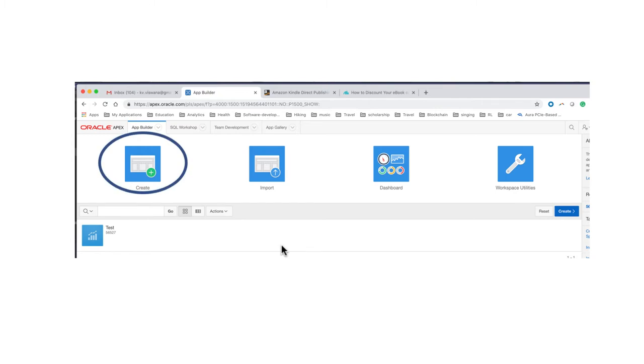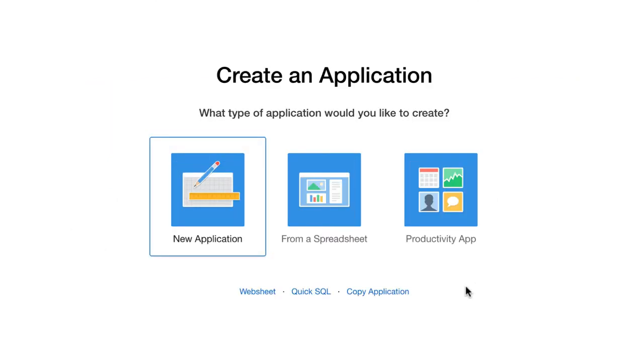Once we're in the app builder, in order to create an application, we can click create. Or we can just click create here. Then we're going to get some options. We select the new application option, because that's what we're doing. We're creating it from scratch. We're not using a spreadsheet or doing anything else.